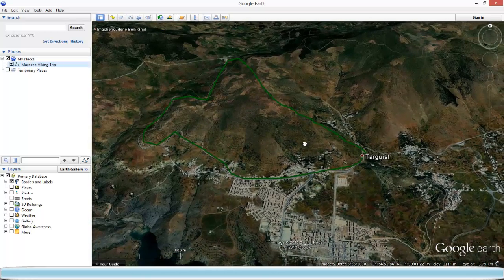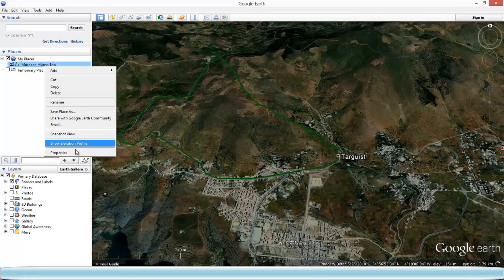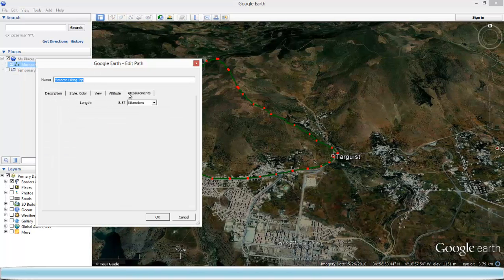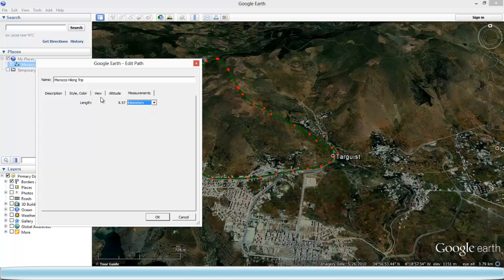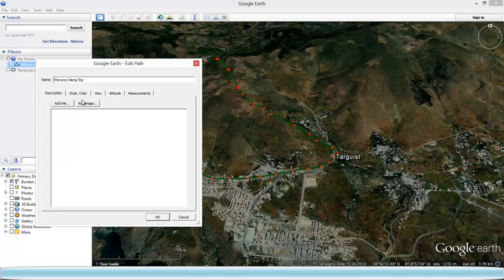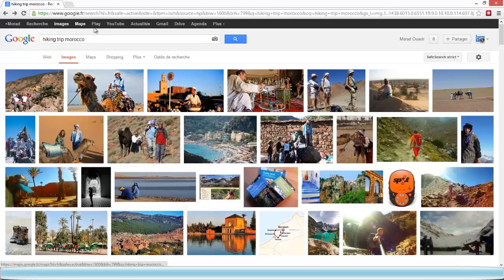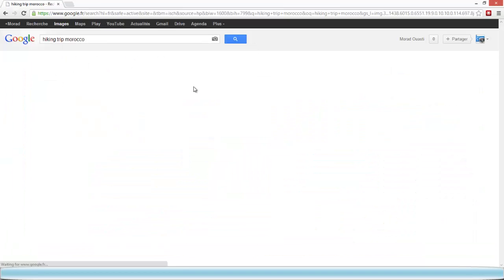You can also change the measurements if you want. You can set it on kilometers, meters, miles, whatever. Let's go with kilometers. You can also add an image — for example, you can go on Google Images and type in 'Hiking Trip Morocco.'